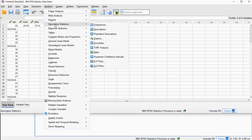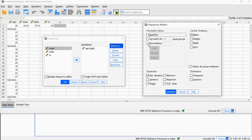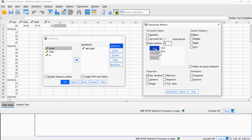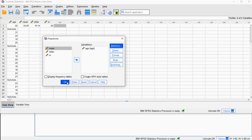I can do that by going again to Descriptive Statistics > Frequencies. Now I want the percentiles: I want the 10th percentile, the 20th, the 30th, the 40th, the 50th, the 60th, the 70th, the 80th, and the 90th. I don't need to see the mean or the standard deviation anymore. I click Continue and click OK.